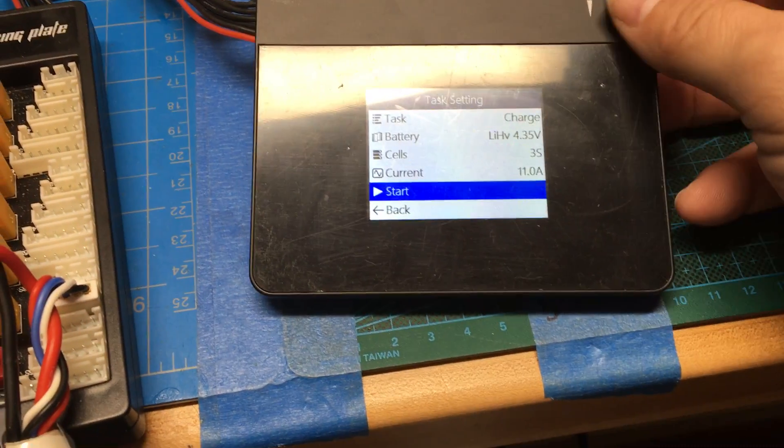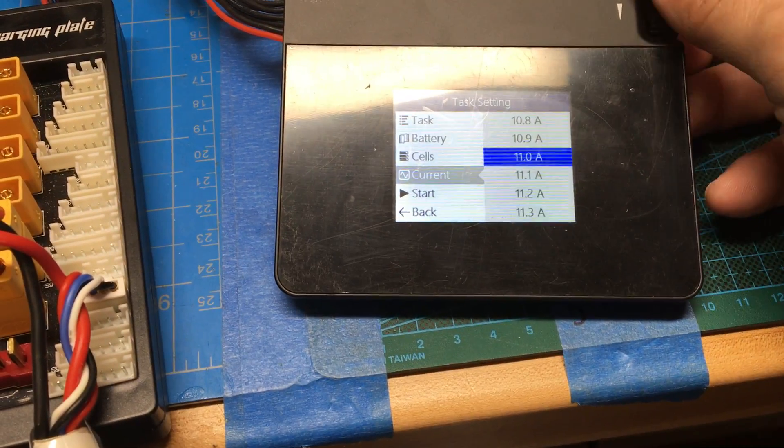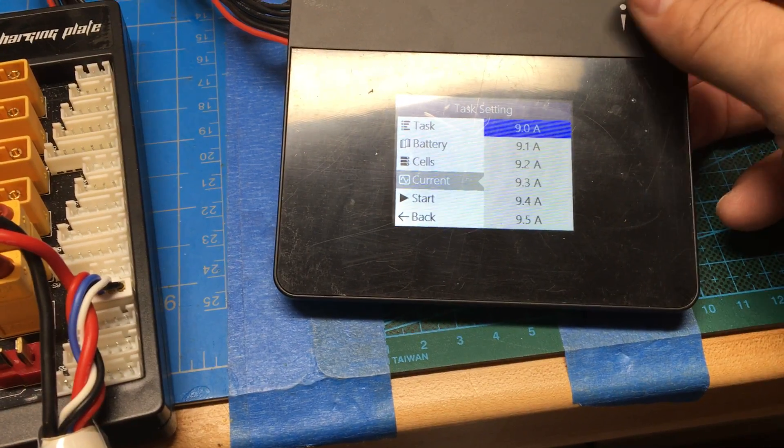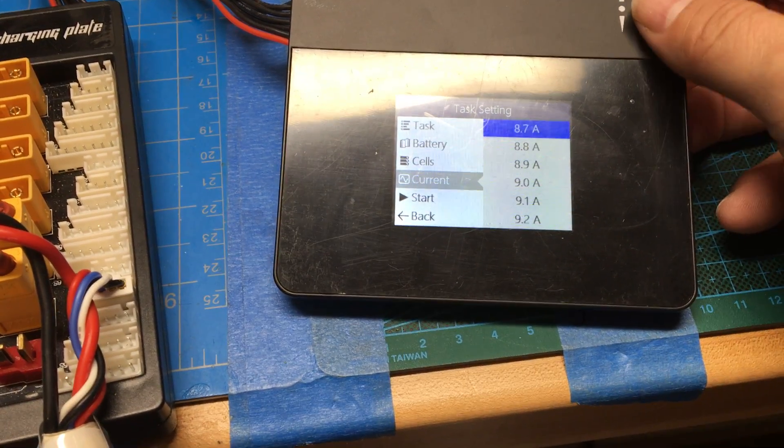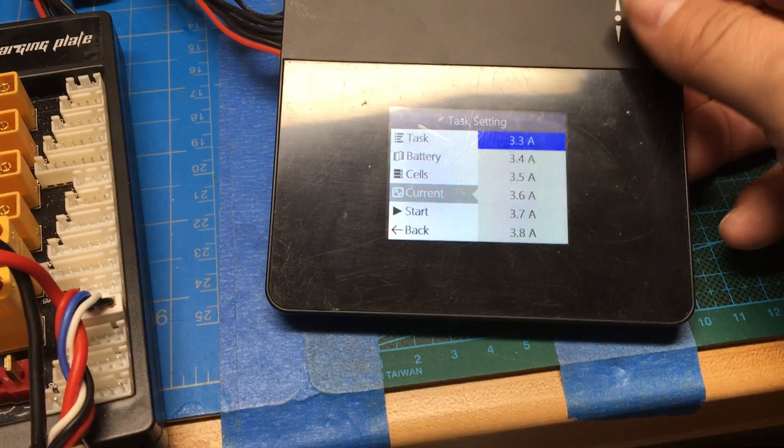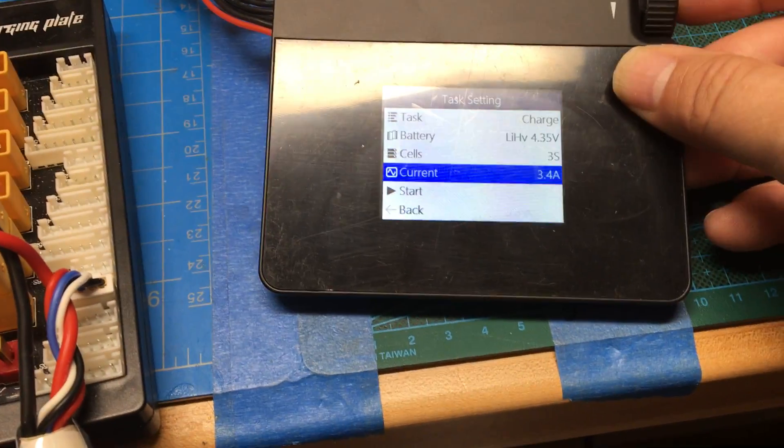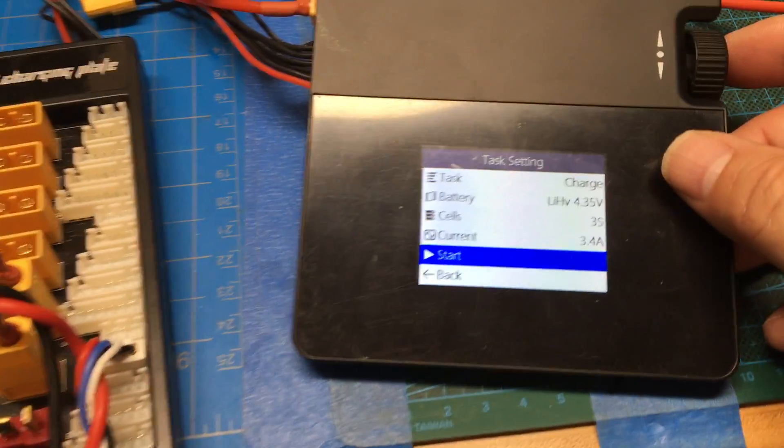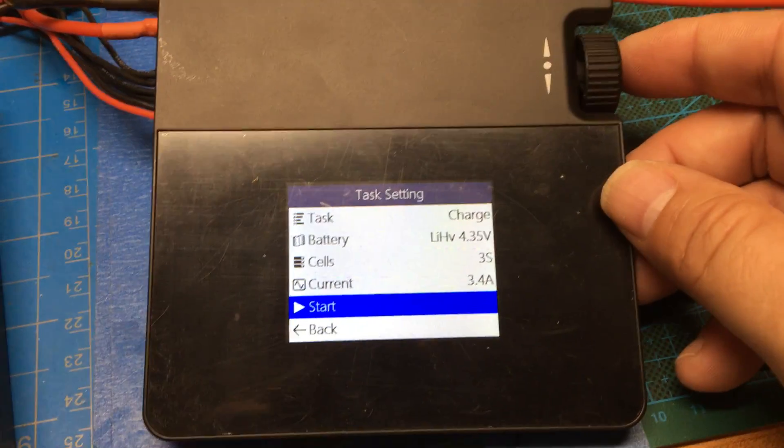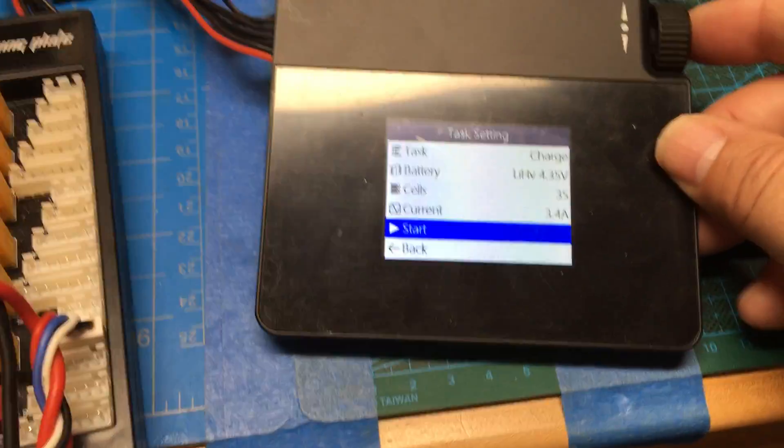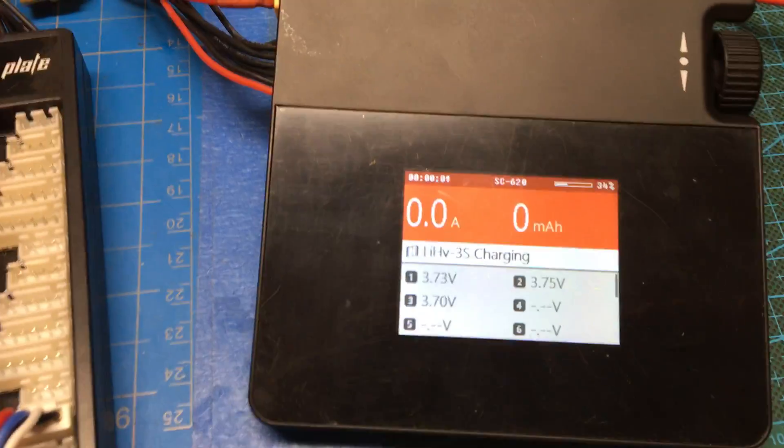since these are high volt batteries. And change this to 3.4. And this is about half the current as I used before, so we'll see what it does here.